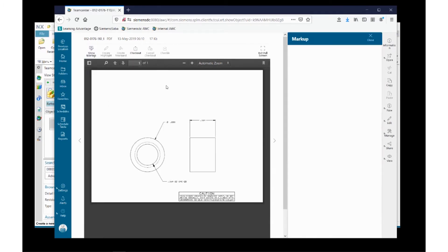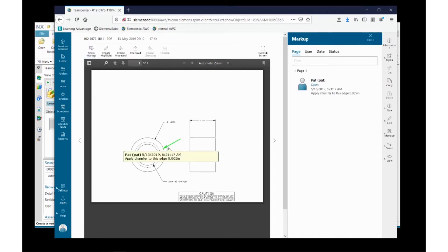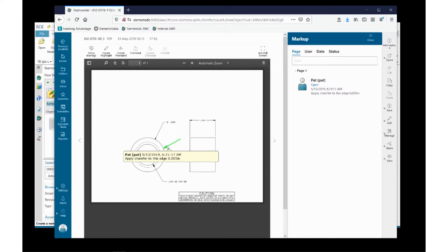Not only that, I have the ability to perform and view markups. In this particular case, I see there's a markup already there. This part is probably part of a change process, and I can see who and when the markup was applied. I could add additional markups myself.